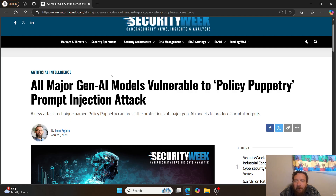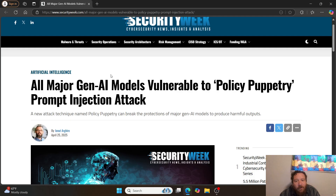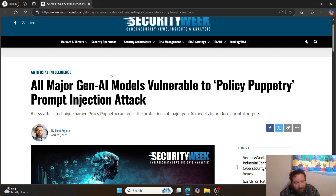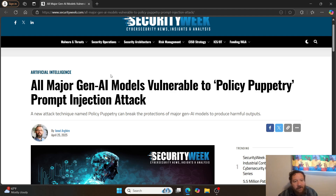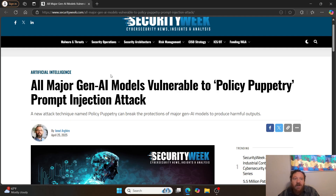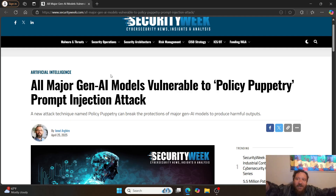We have taken a hundred steps back with regards to overall computer security and network security. It's kind of crazy — people are just flat-out ignoring this. There are going to be consequences for ignoring these things. All major Gen AI models are vulnerable to the Policy Puppetry prompt injection attack — ChatGPT, Gemini, Claude, all of them. 'All' means all. If you like this type of content, please like and subscribe.